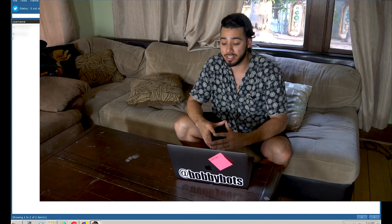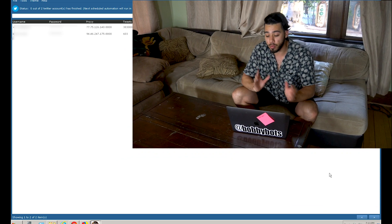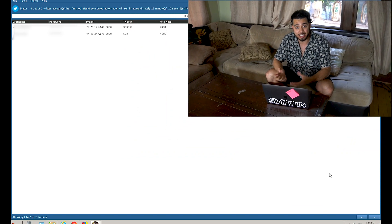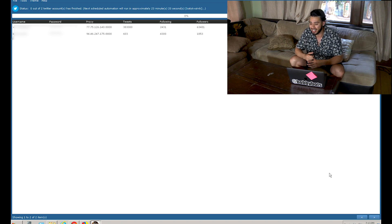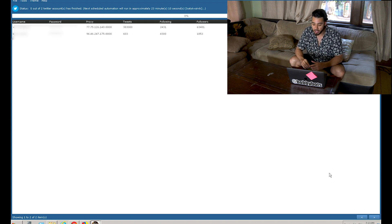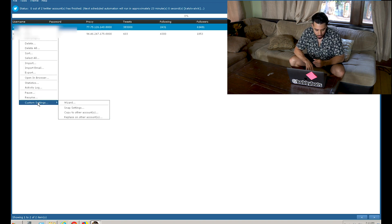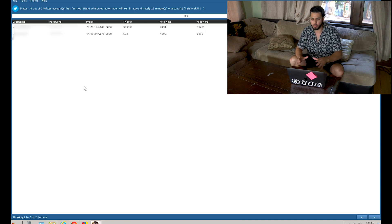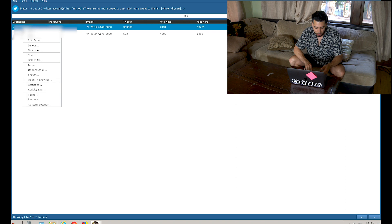Alright, so here we are in the program. This is going to be really quick — I'm just going to show you what the backend looks like, and then we're going to exit out and see what the result looks like on the Twitter side. We're going to go to Twitter and see what it actually looks like when you're sending 10,000 tweets per day. This is the program right here, and this is the client — I'm going to blur it because it's confidential. This is a program that runs your Twitter and acts on your behalf.